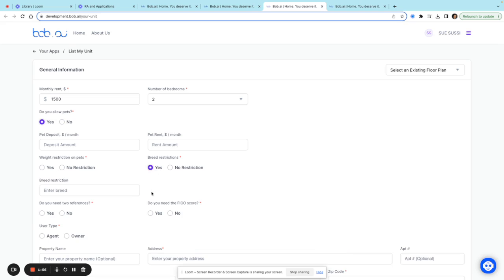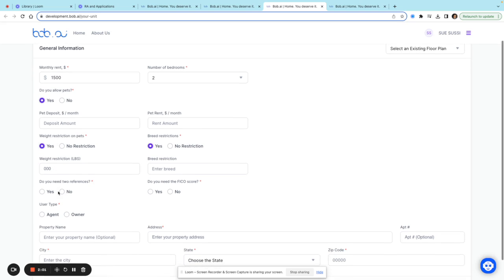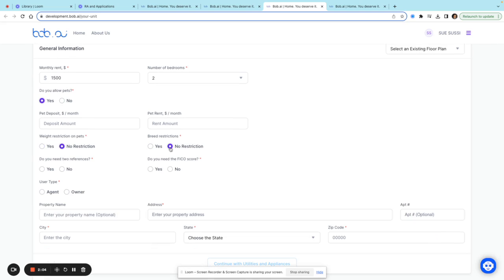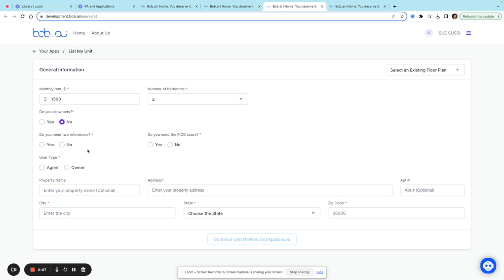If there are any breed restrictions, you can enter that here, and if there's a weight restriction, you can enter that as well. For this example, I'm just going to say that I don't accept any pets. If you need references, you can do the same thing, and if you need a credit score or FICO score, you can include that as well. Here I'll choose that I'm an owner, and this will be the Interurban.